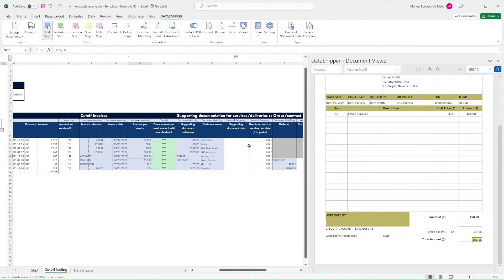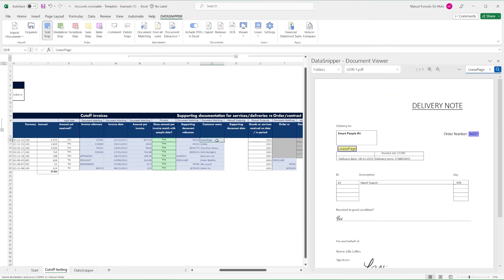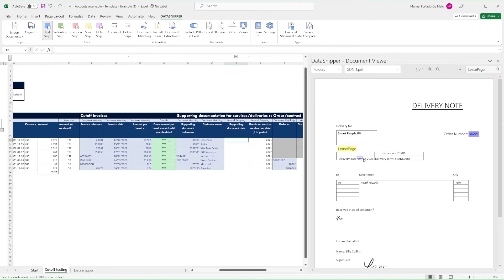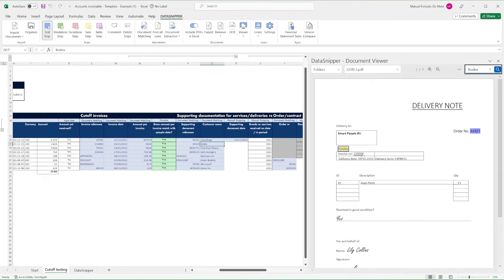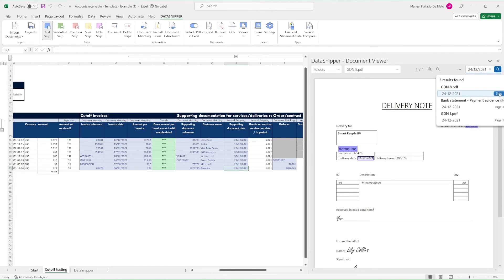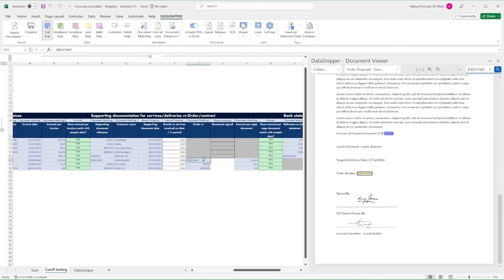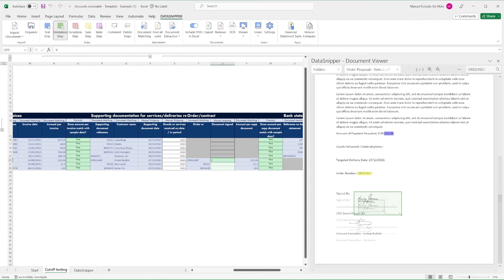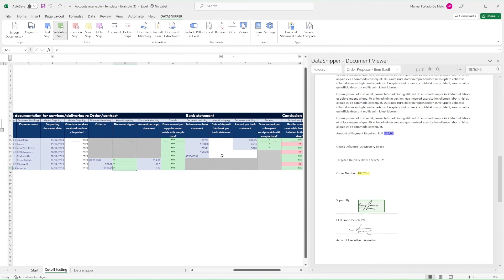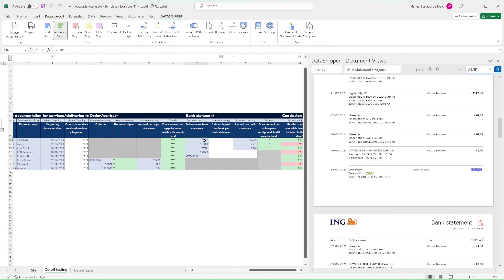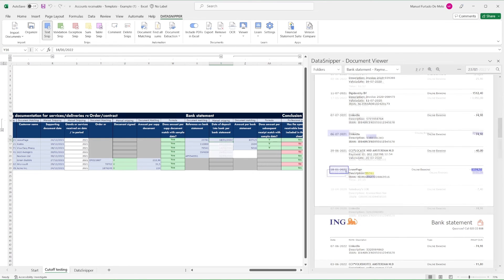We can now review the matches that DataSnipper has provided. I can also use Text Snip to extract extra information, such as the delivery and payment dates, as well as to confirm that the proposals were signed correctly. Manual snipping can also help to extract any unmatched amounts.